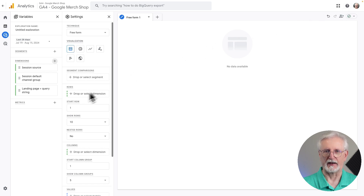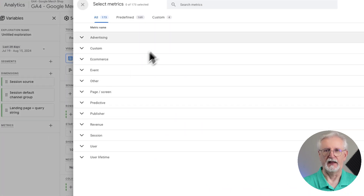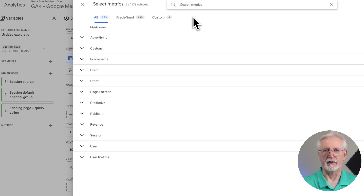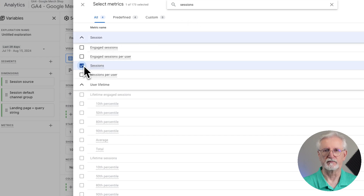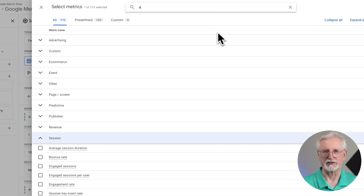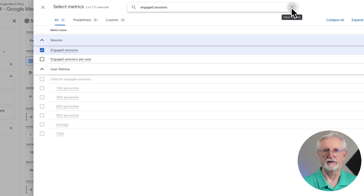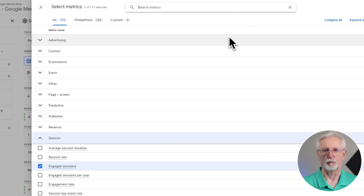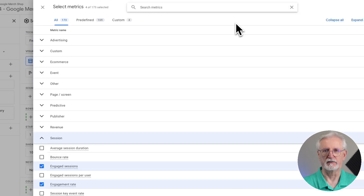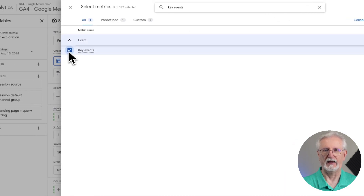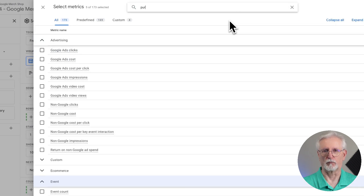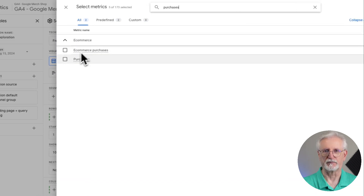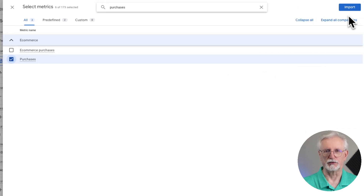Now go back to the left side and click on Metrics. Then type in and select the following metrics: Sessions, Engaged Sessions, User Engagement, Engagement Rate, Key Events, and finally Purchases — or if you're running an e-commerce site, use Transactions instead. Once you're done, click Import.